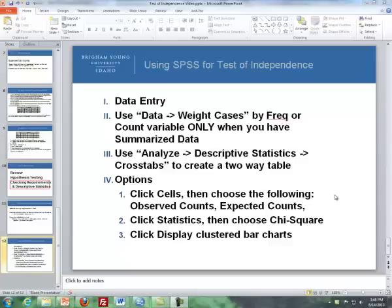Hello, this is Brother Cromart from the Math Department of BYU-Idaho, and this is the supplement of the lesson dealing with inference for independence of categorical data, or the test of independence, and what I'm covering is SPSS commands.